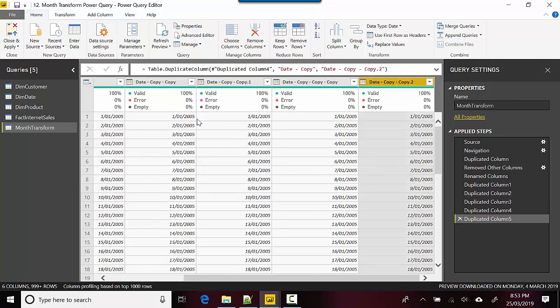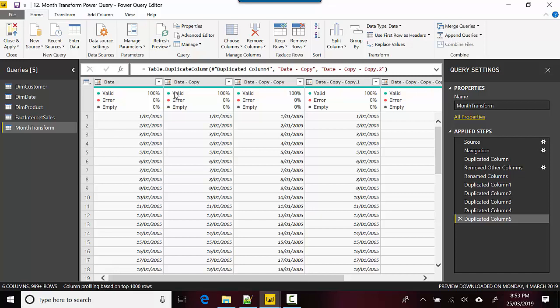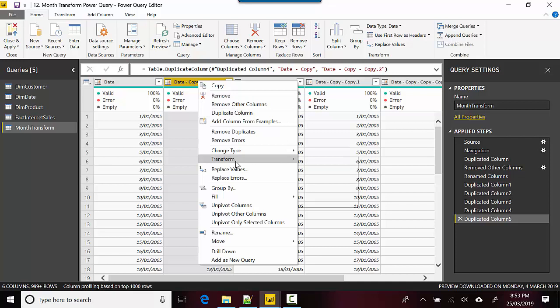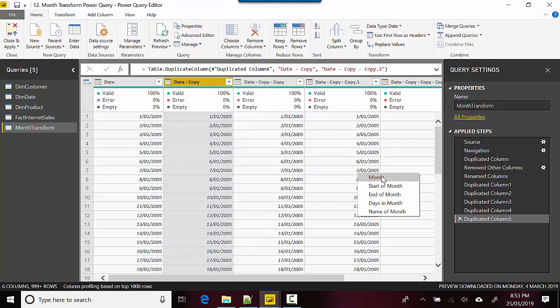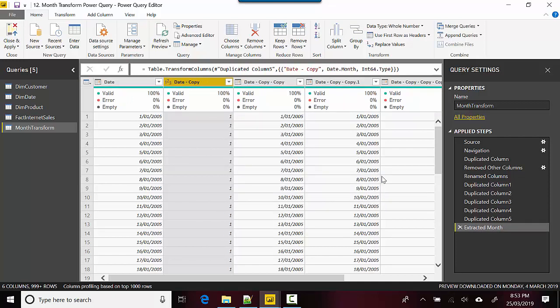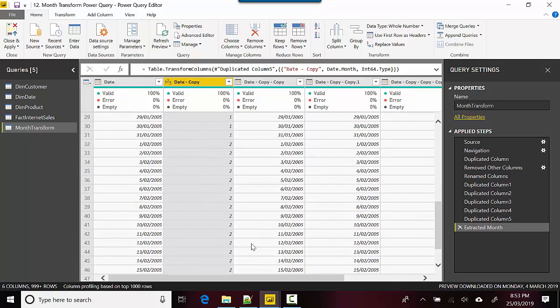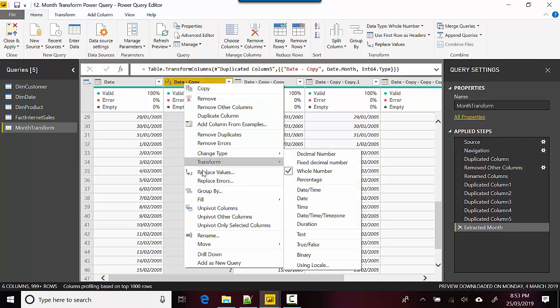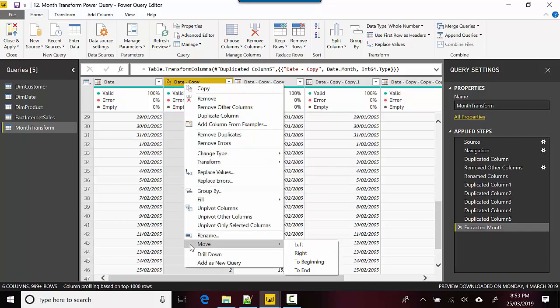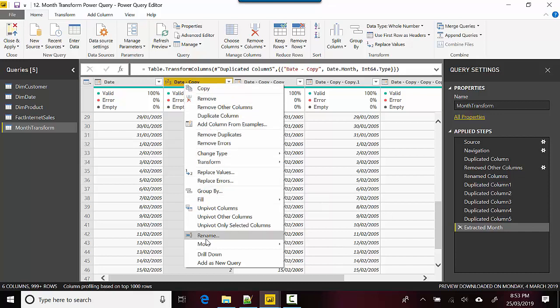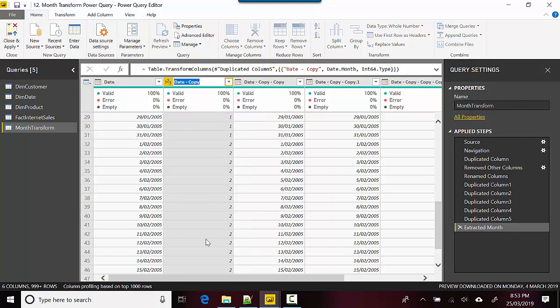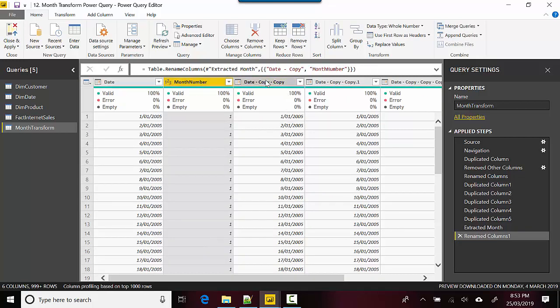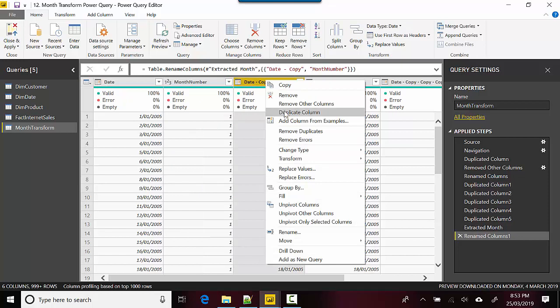The first transform is you right-click on this column, go to Transform, Month, and click on Month. You can see that it's showing us the first month of the year. This is specifically the Gregorian calendar, and as you go down, you can see for February it's showing us the month number. We'll rename this.